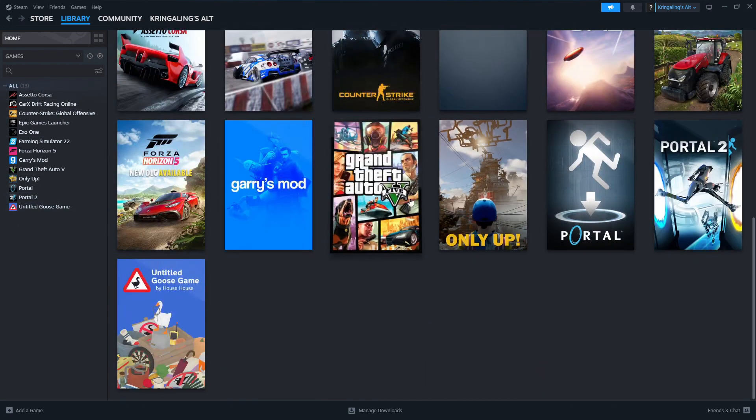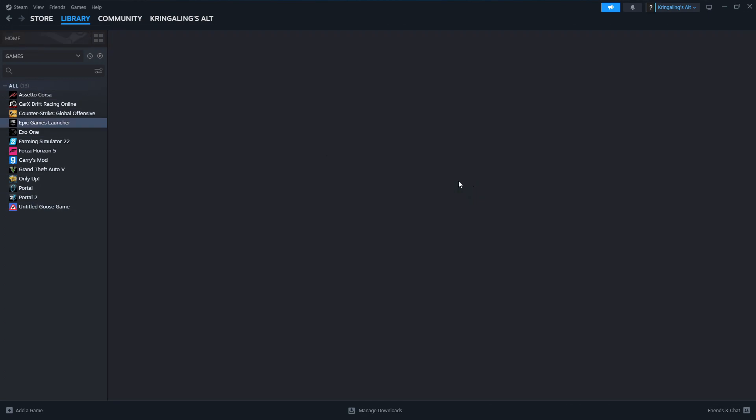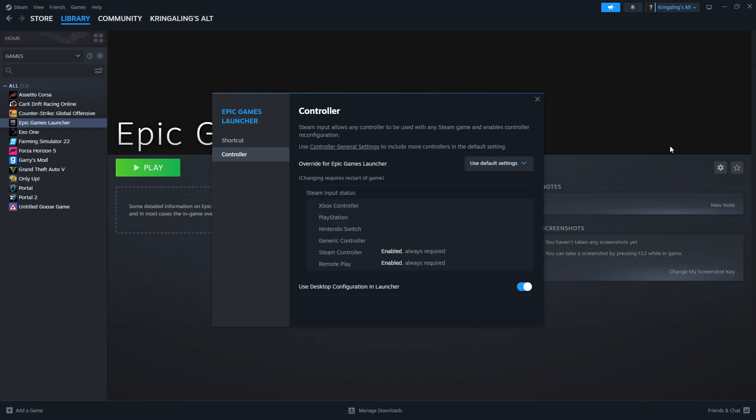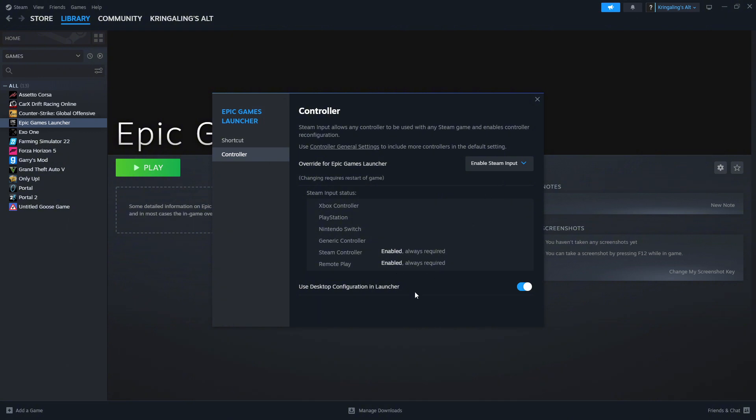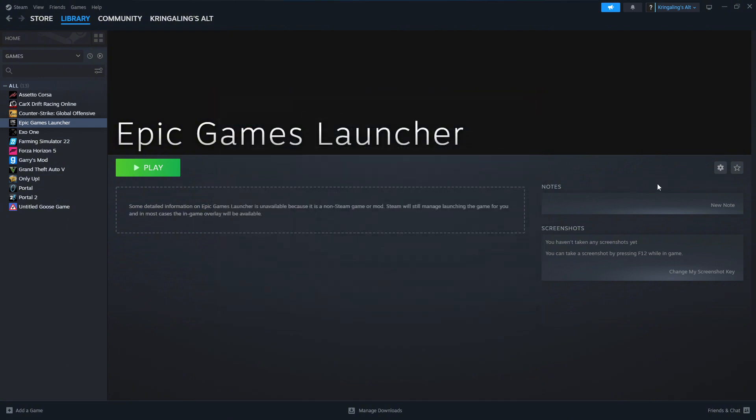And so once you do that, it should show up in here. Open the Settings tab on this. Manage. Instead of using default settings, we're going to do Enable Steam Input. And then we'll close out of this.